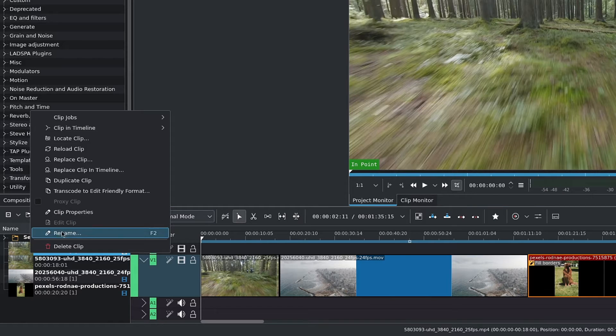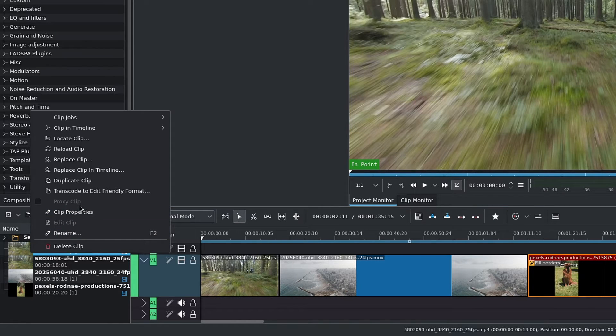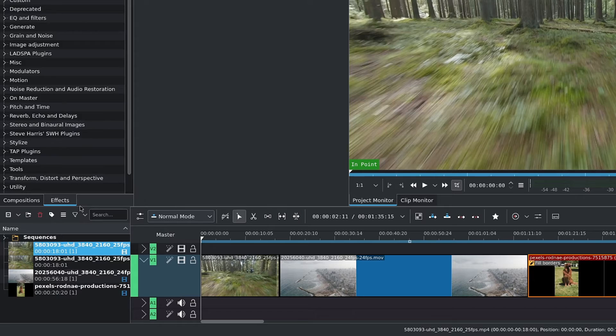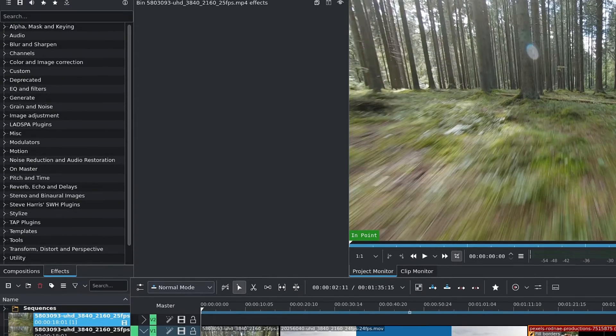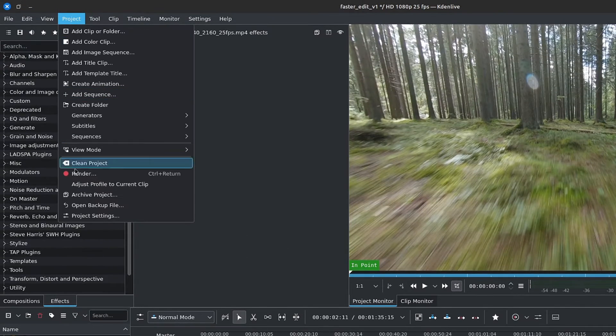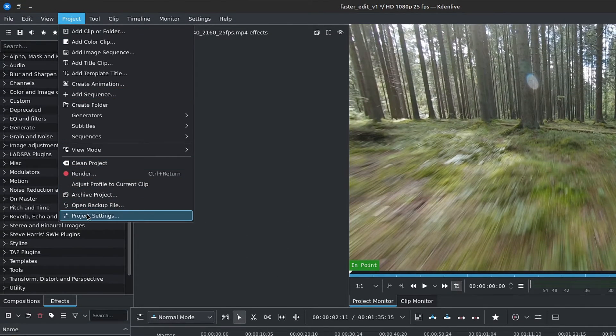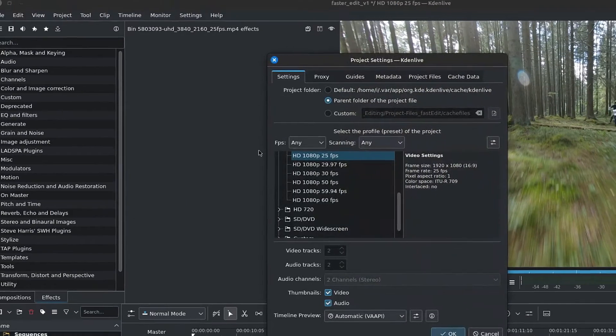Now in our project bin, let's right-click on the clip and there we have the option to create proxy clips. Although you'll notice that it's grayed out. We first have to enable the proxy clips for the current project by going to the menu bar, inside of Project, down to Project Settings.